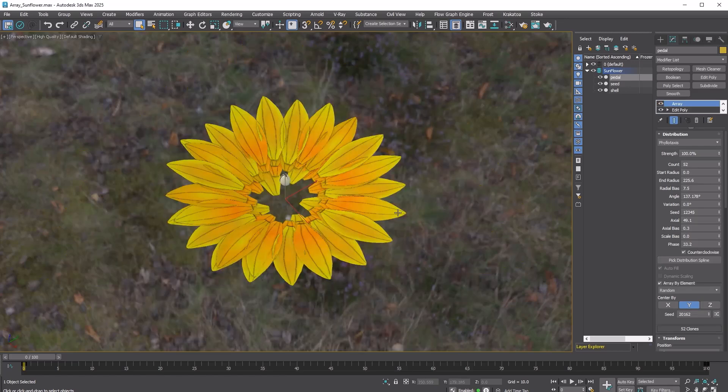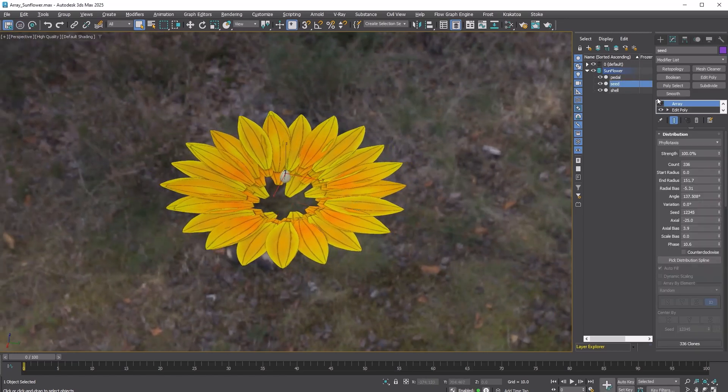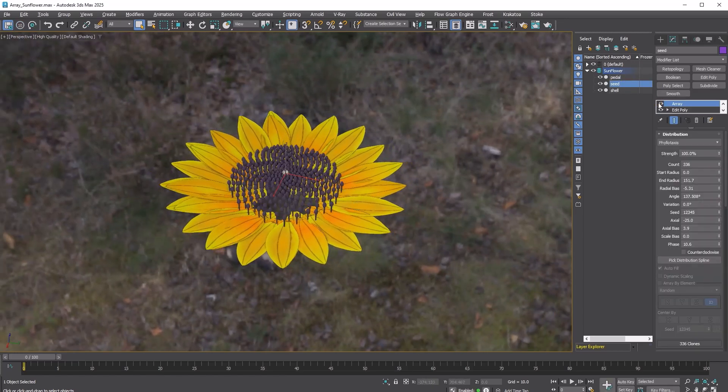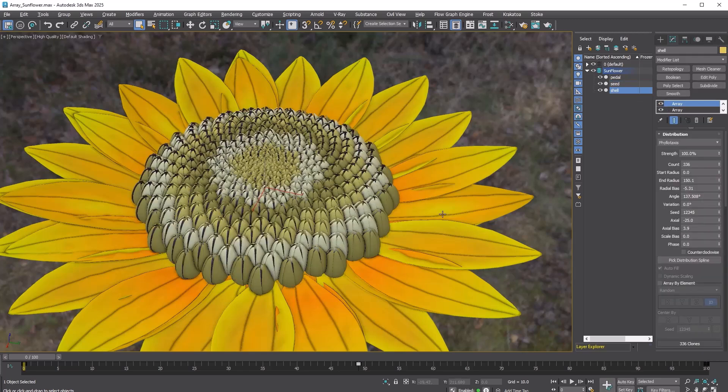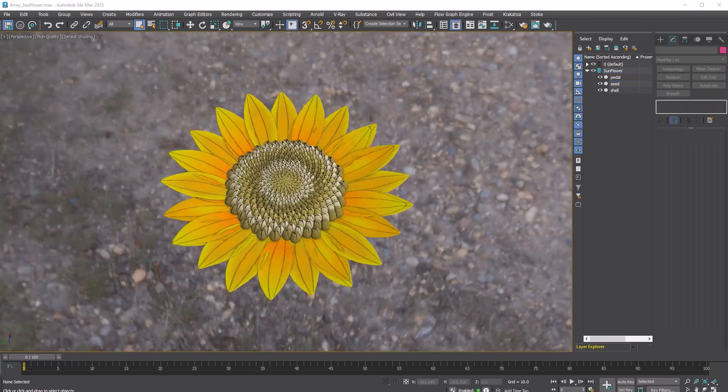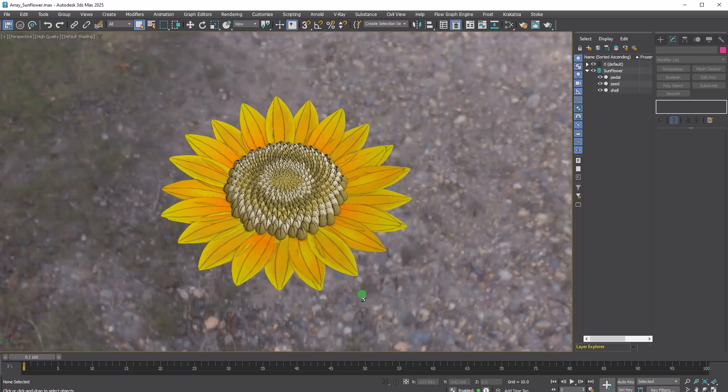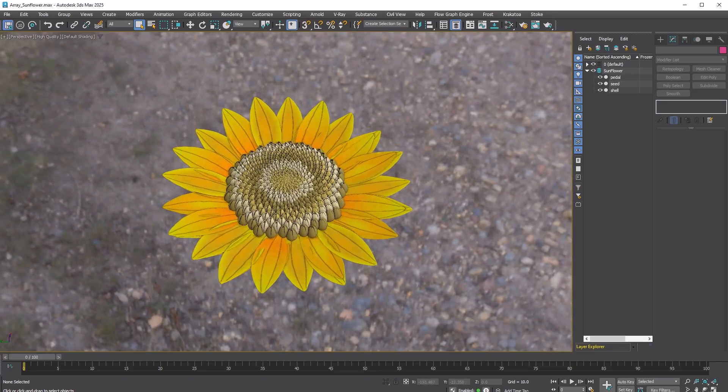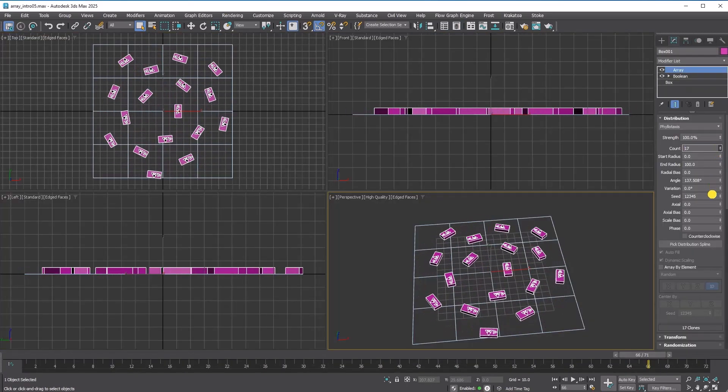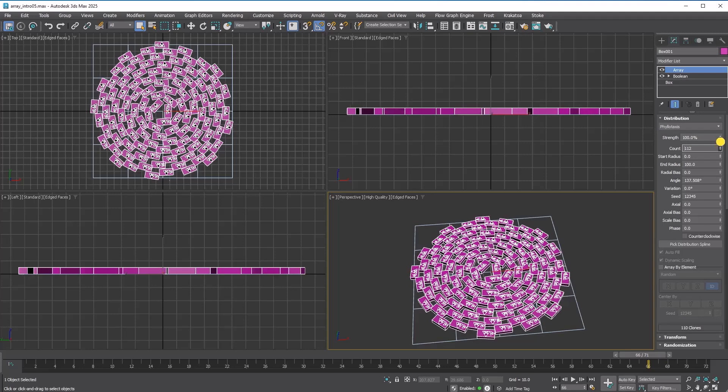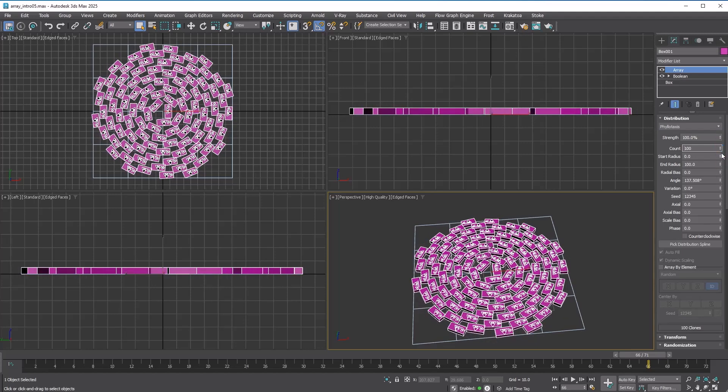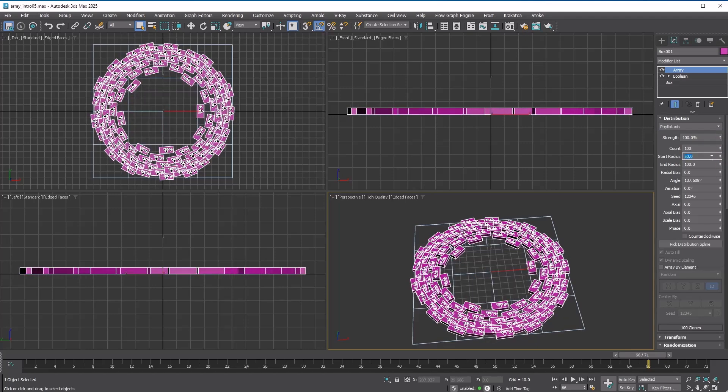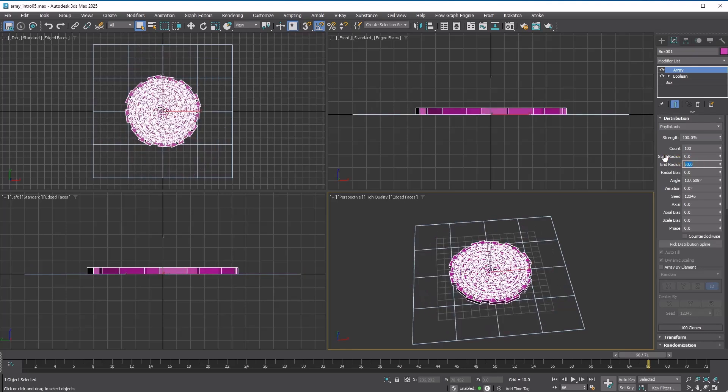The last phylotaxis method is the arrangement of leaves, flowers, or seeds on a plant stem in a spiral pattern, which is a highly optimized pattern where each copy does not overlap, ensuring efficient space utilization. You have control over the total count. You can also adjust the start radius. You can modify the end radius.